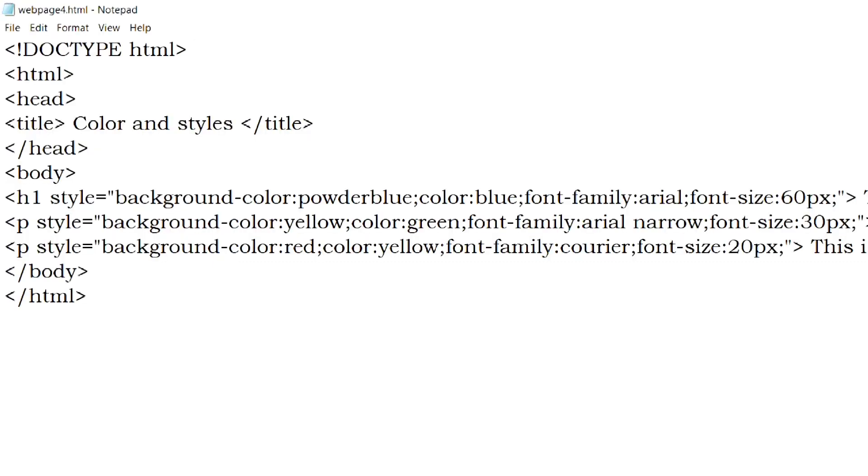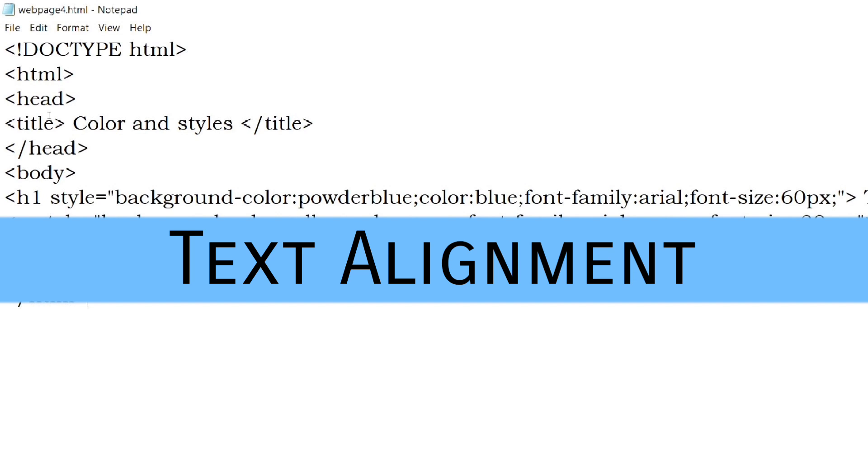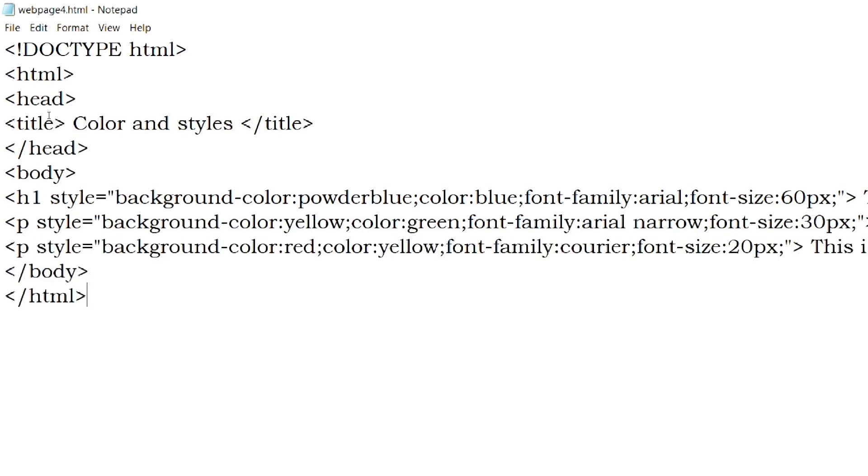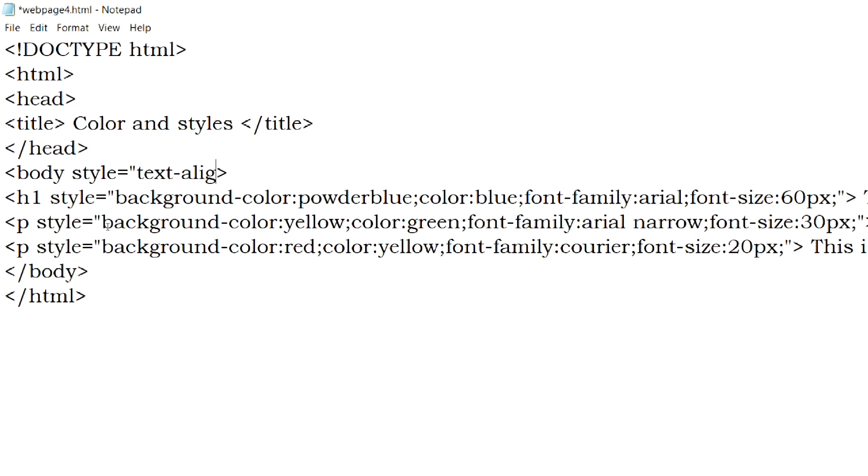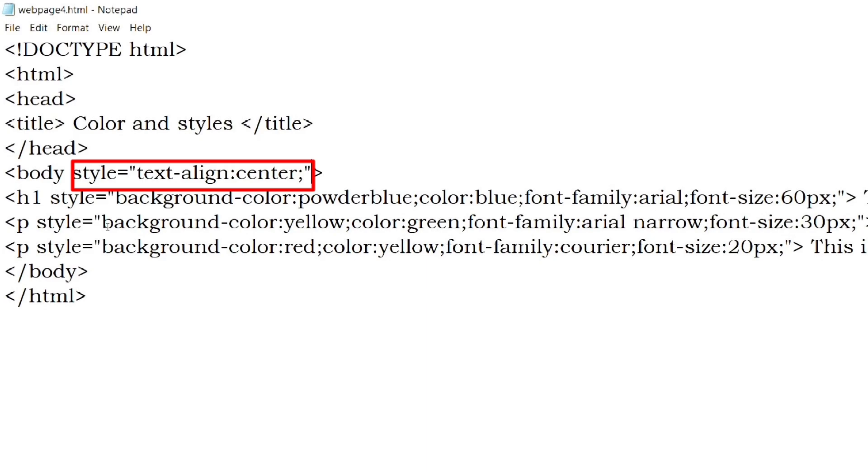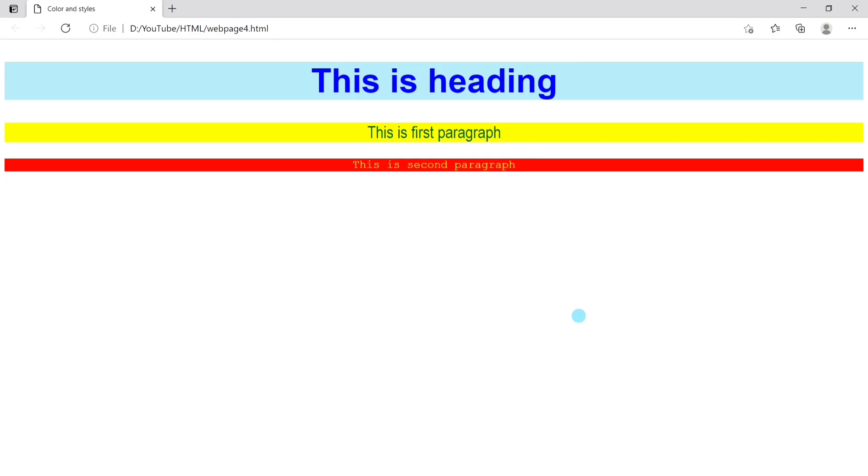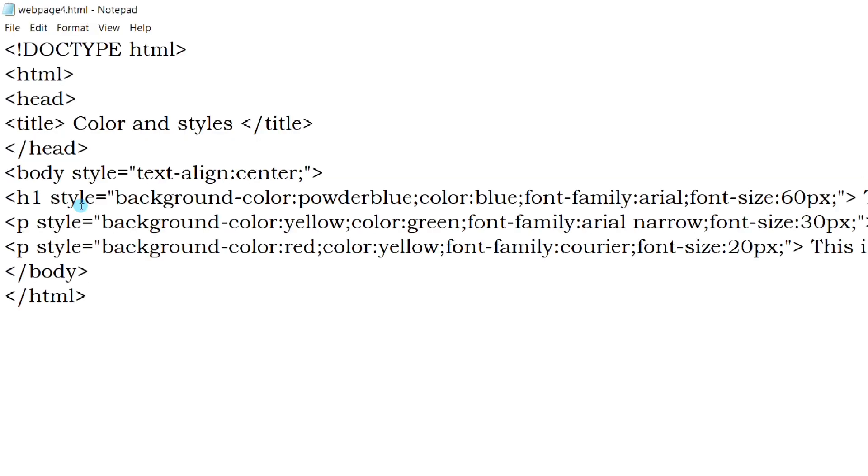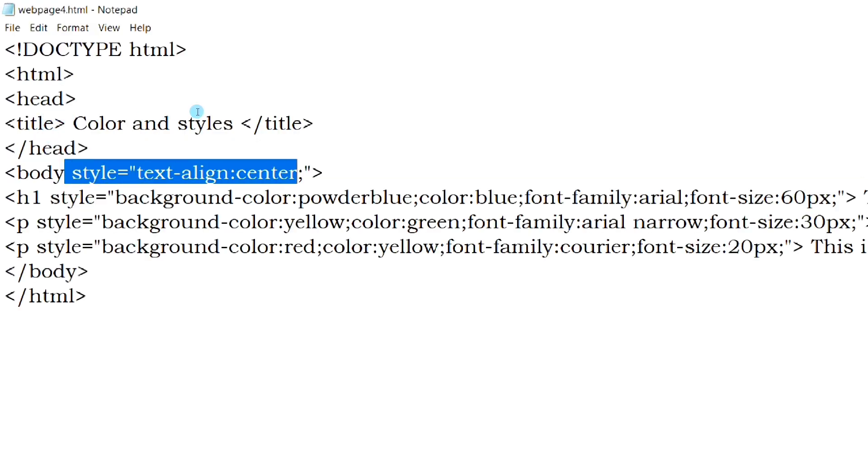And the last property that we will learn today is text alignment. By default, all the texts are left aligned. We can set the alignment to right, center, or justify. This statement will set the text alignment of the web page to the center. So you can see that all the texts are aligned to the center. Now we will set different alignments for different elements.